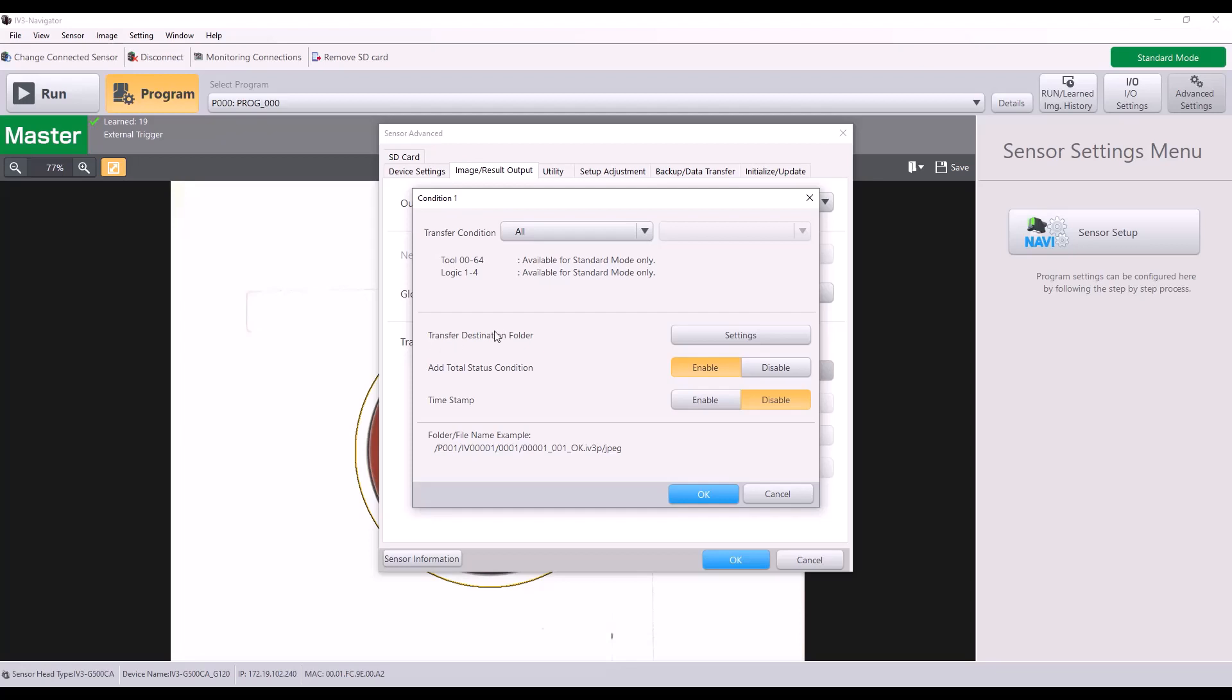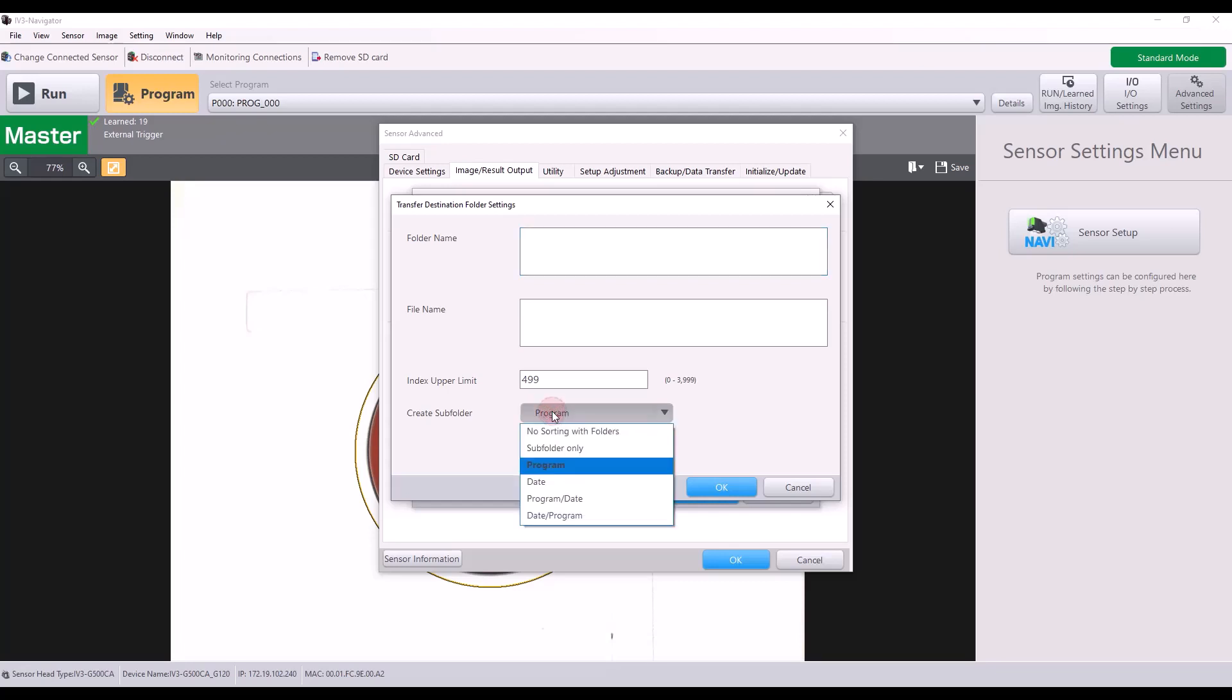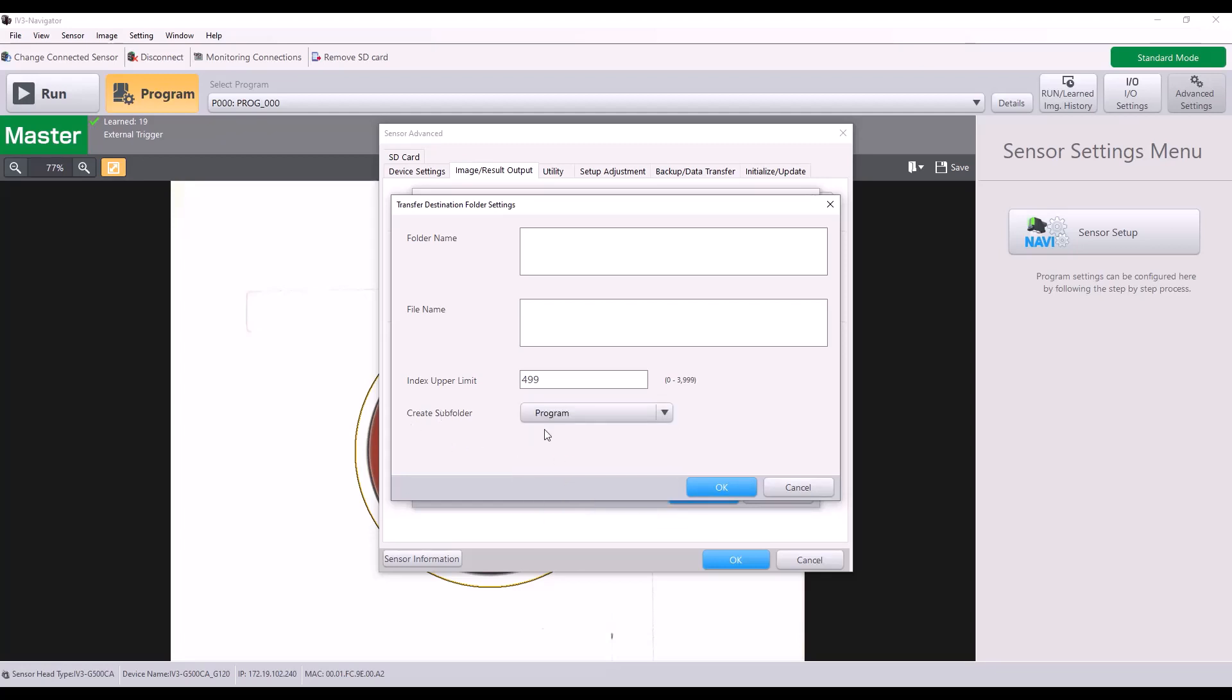Then you can set the transfer destination folder. And here you can specify a folder name along with a file name and the index upper limit. You can also select how the IV-3 will create subfolders. So it will create a subfolder once it reaches the index upper limit. So in my example right here, let's say it's going to create subfolders by the program number. So different program numbers would create different folders. And once that folder reaches my limit, it would then create another subfolder.